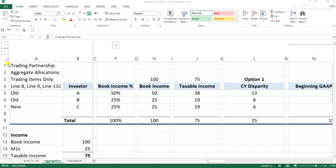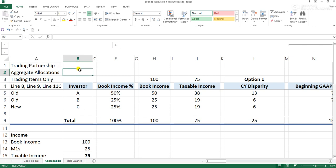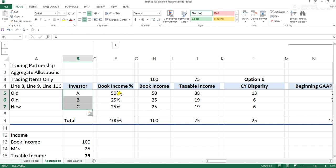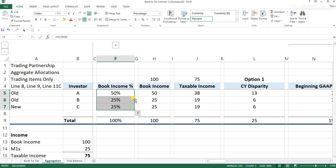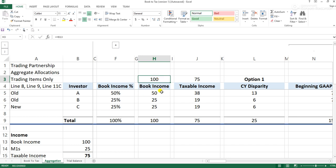I wanted to do a video on a partnership that uses aggregate allocations in a scenario where there's more aggregate income than book-tax difference. In this case we're going to use a trading partnership, which means that 90% of its assets are considered trading assets — stocks and bonds. The allocation we're going to use is going to be different than a normal allocation in a partnership. In the example, investors A, B, and C have a book income percentage of 50%, 25%, and 25%, meaning they share in GAP capital in the fund accordingly. Book income and taxable income have a difference of $25.